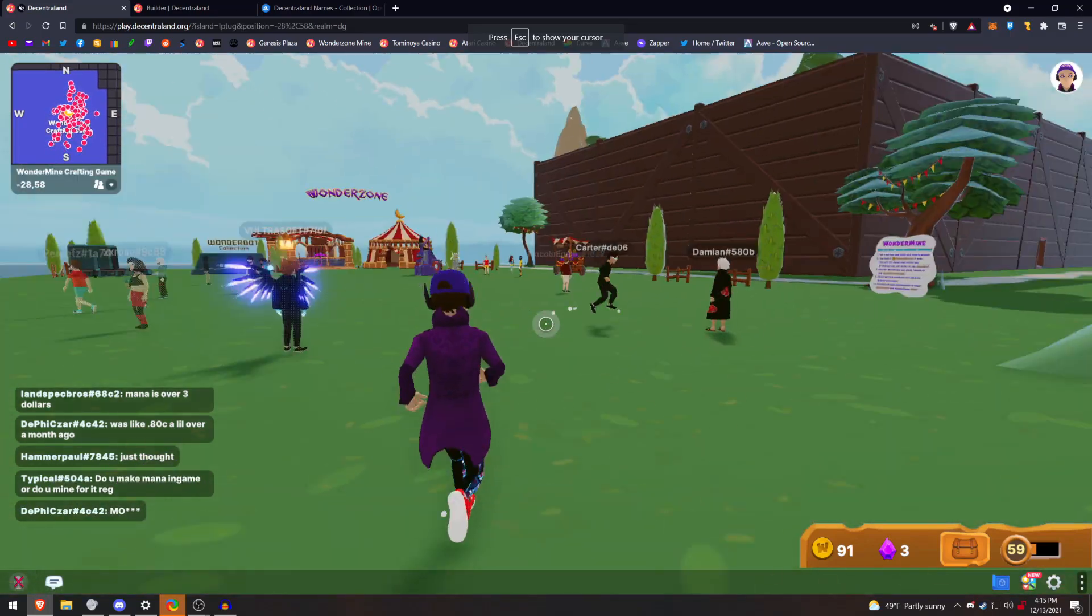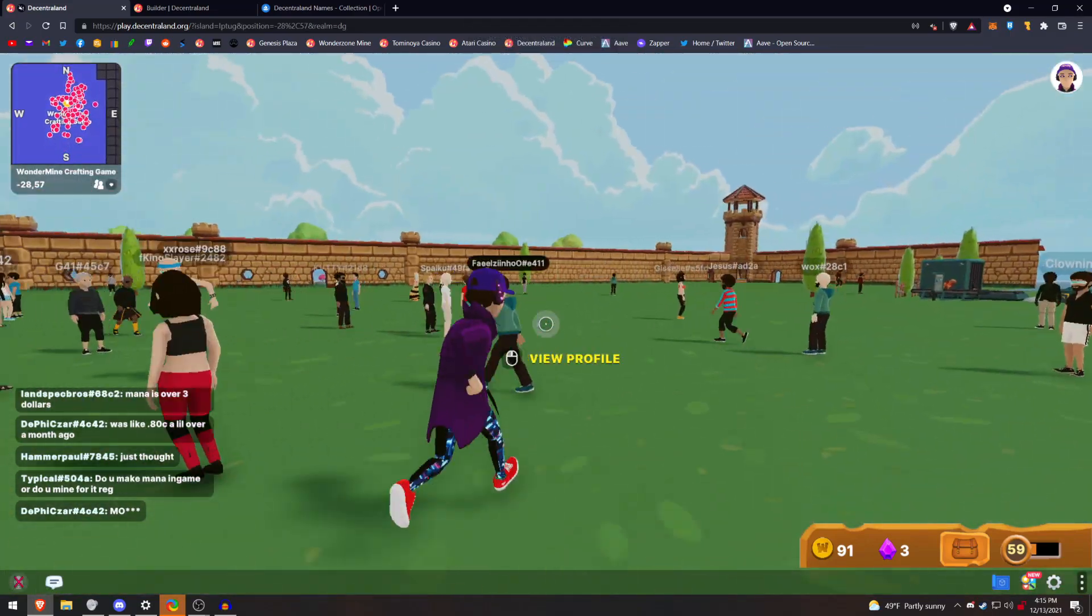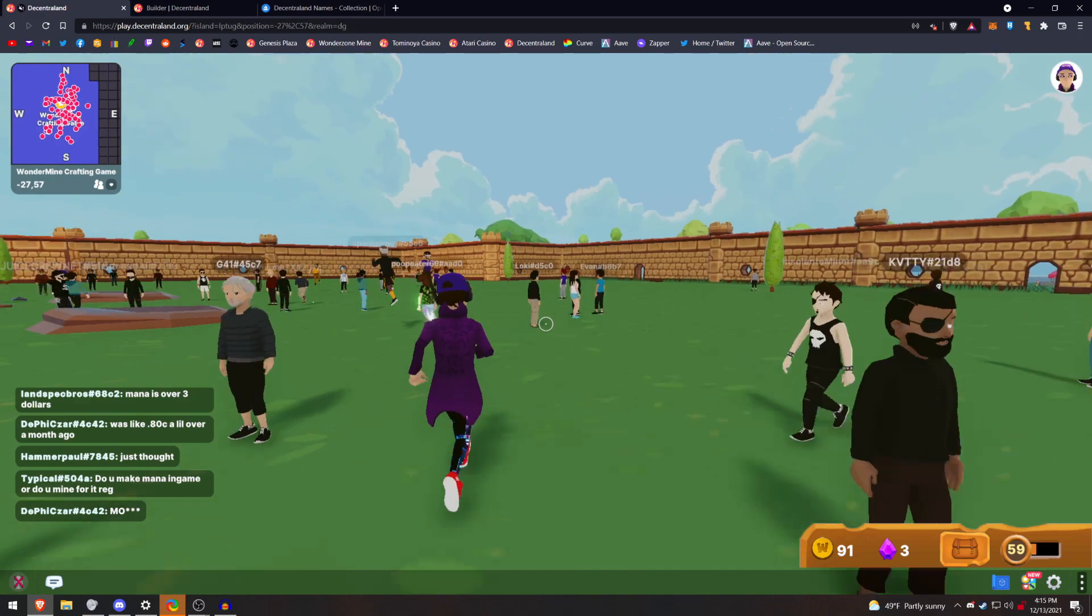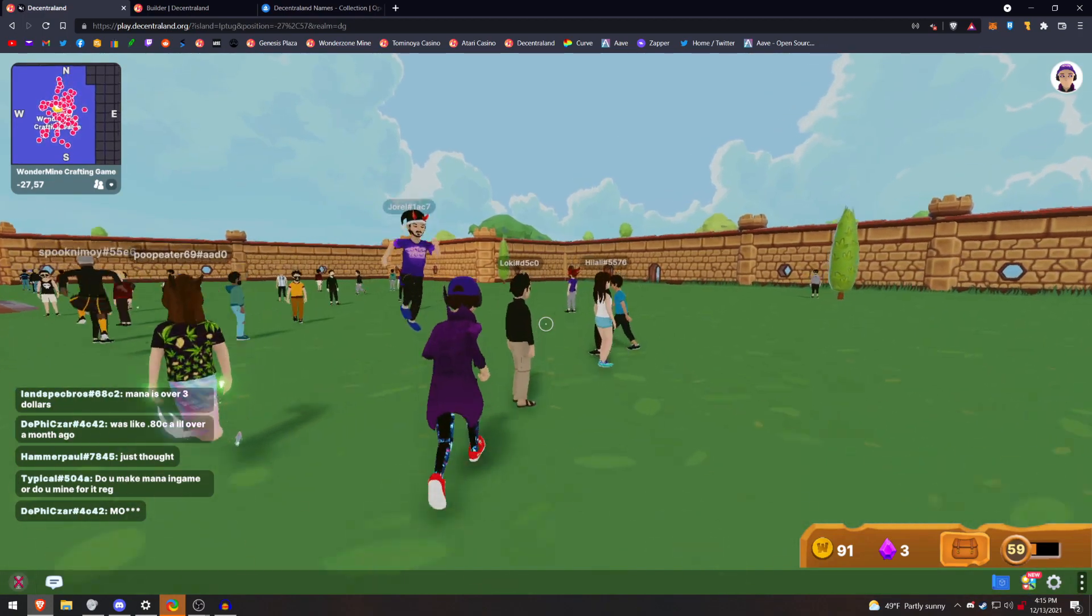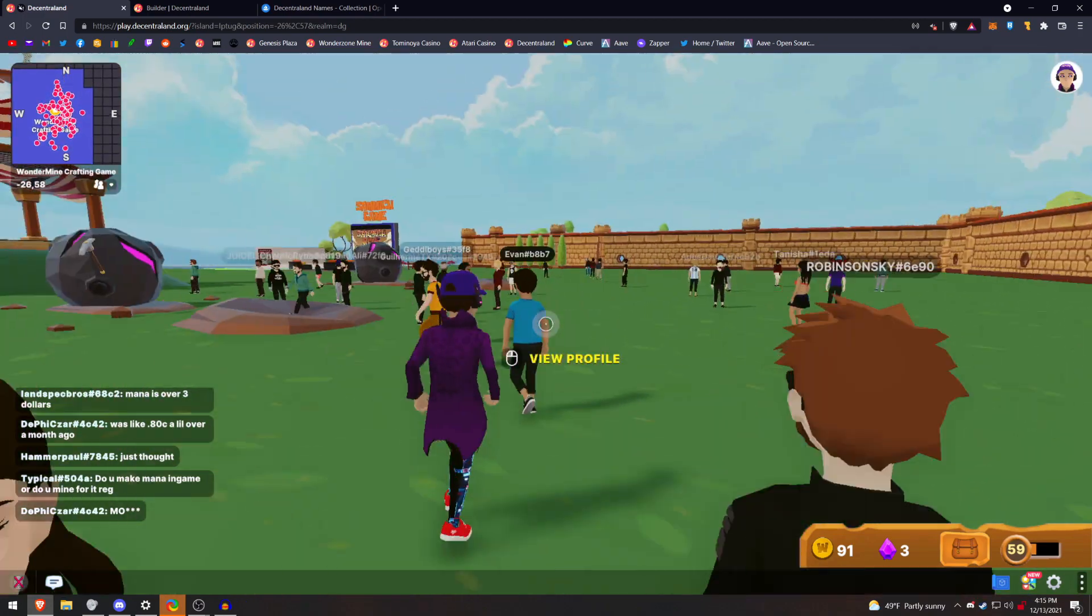Hello everybody, it's Stinky Scrubbit here, back again in Decentraland for another tutorial. Today I'm going to show you how you can actually claim your own name.